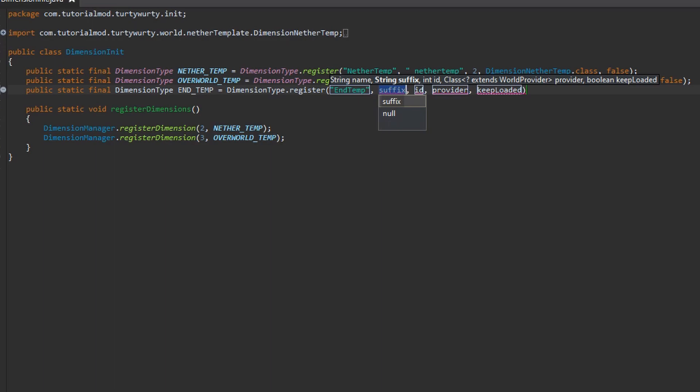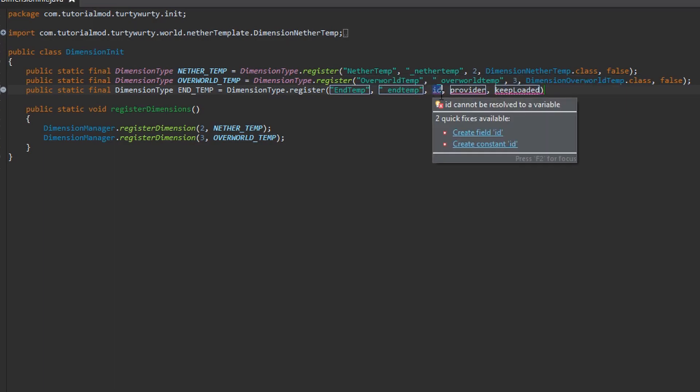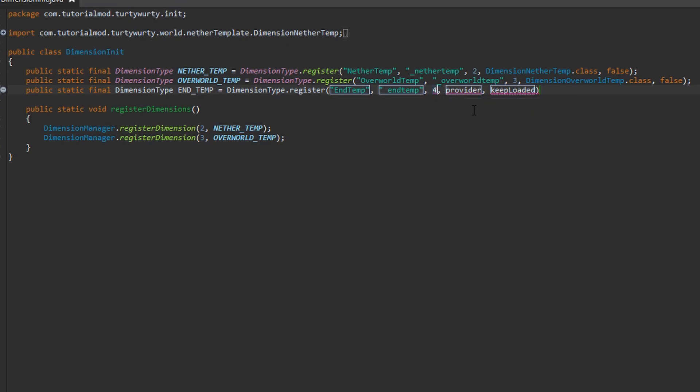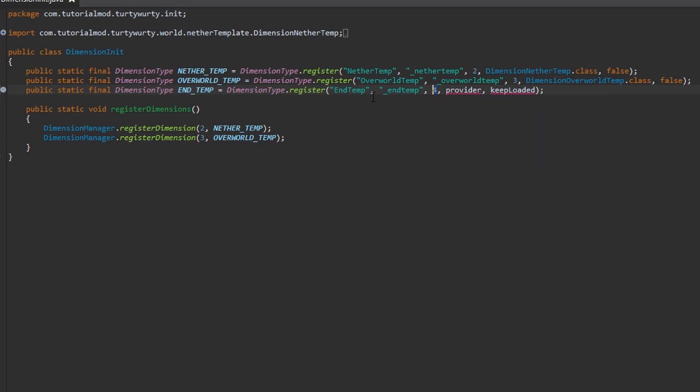Next is the suffix, so this is going to be underscore and then the name of your dimension in all lower case and no underscores, so mine is going to be end temp. Next is the dimension ID, so I am going to put 4, but soon we are going to have a config for this. This should be a unique id, so it cannot be the same as any other dimension id from any other mod or from your mod, they cannot collide, so you need to make sure it is a unique id, which is why we are going to have a config soon.